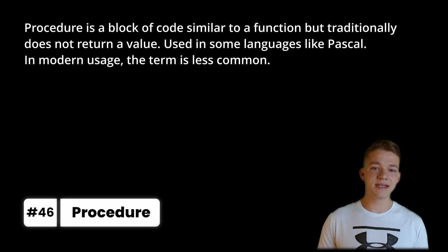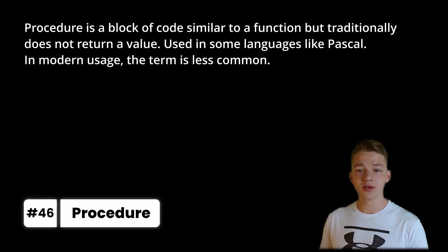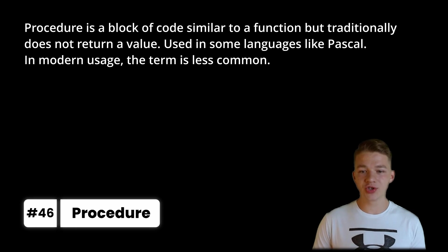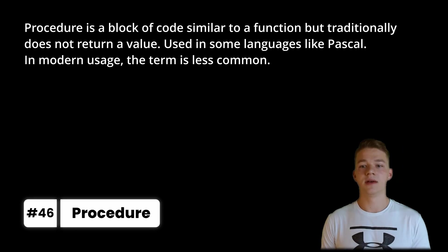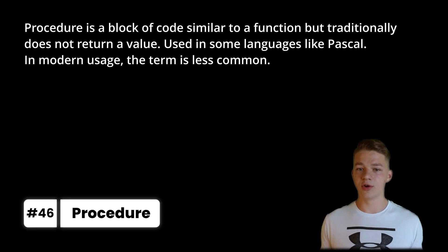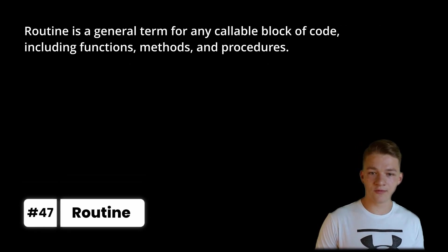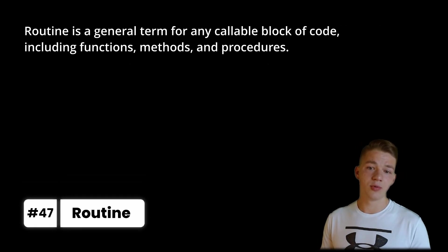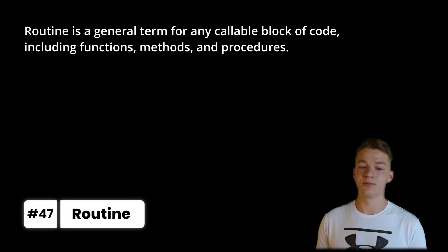Procedure is a block of code similar to a function, but traditionally does not return a value. It is used in some languages like Pascal, but in modern usage the term is less common. Routine is a general term for any callable block of code including functions, methods and procedures.